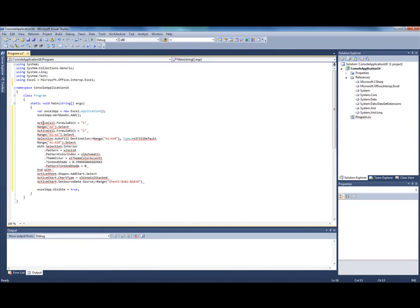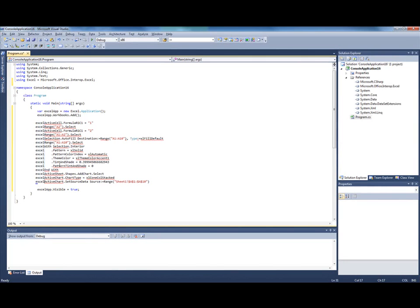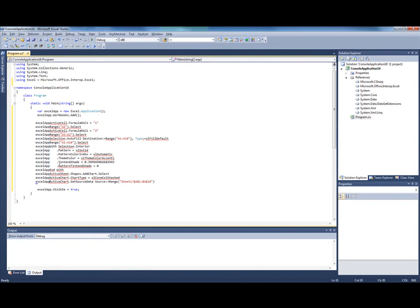These are in fact properties of Excel application object. So I use Alt plus mouse to select the first column so I can add Excel.app. Dot to all the lines at once.